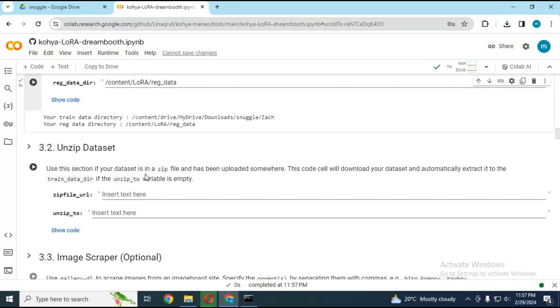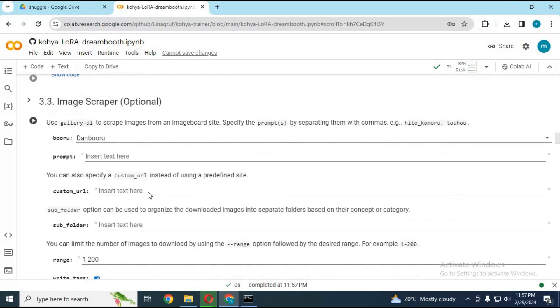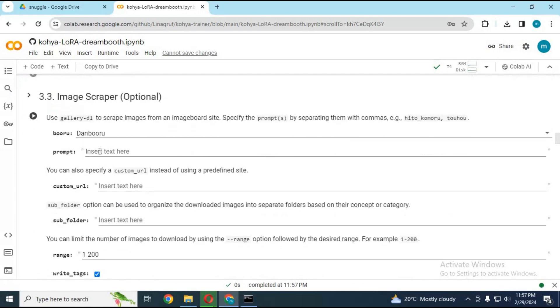If your dataset is in zip format, you can use cell number 3.2. Don't even think about using cell number 3.3, it will mess up your dataset folder.